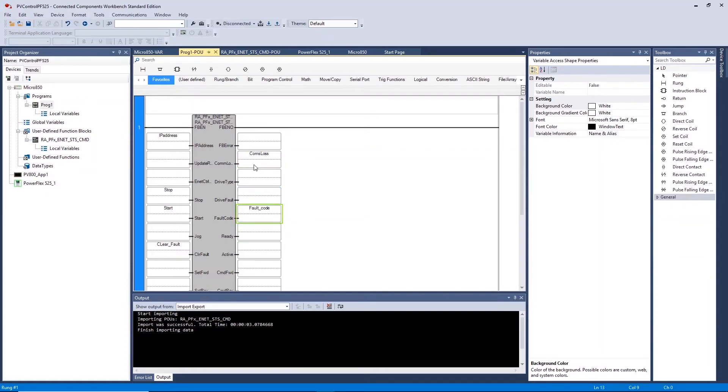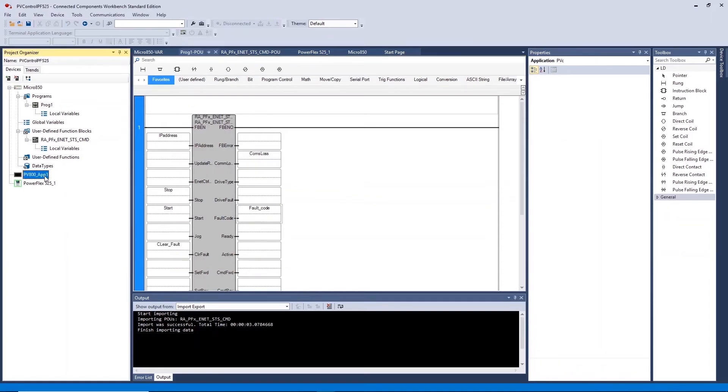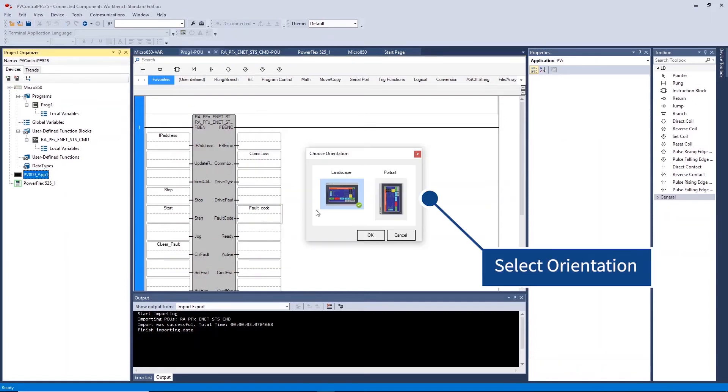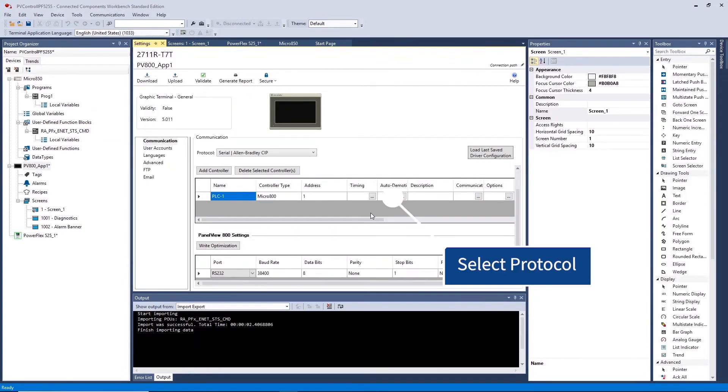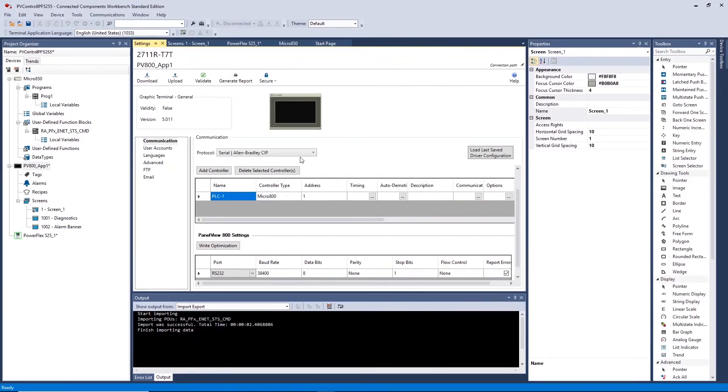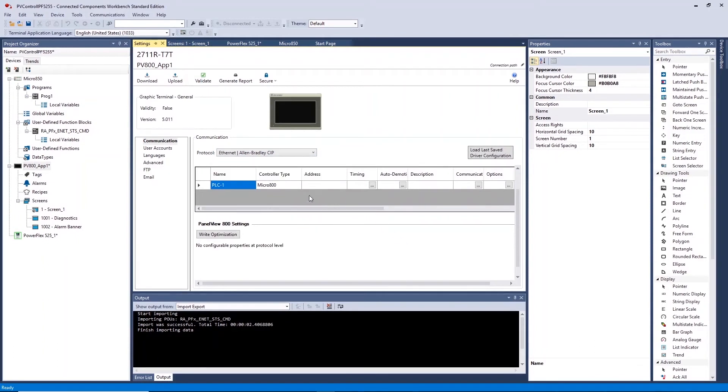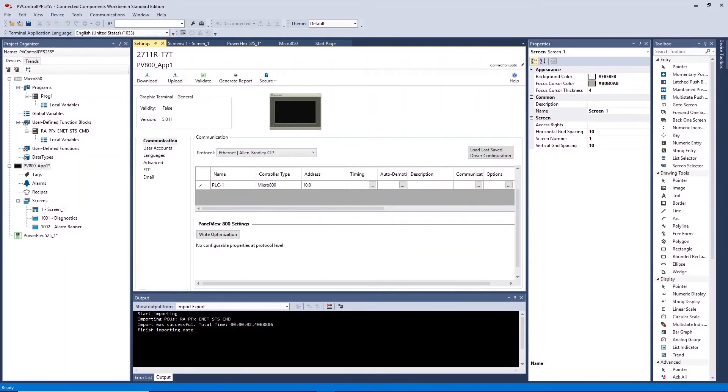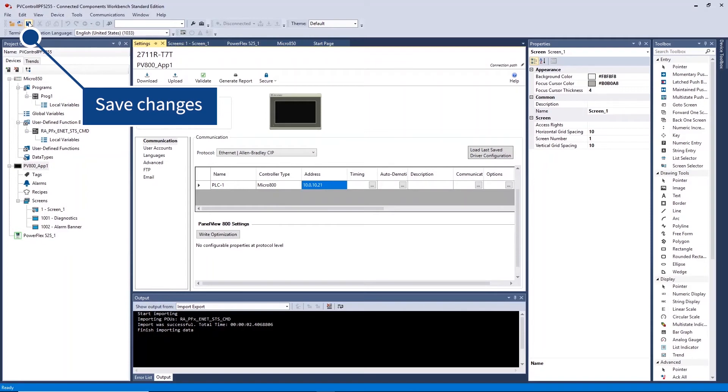Once complete open the HMI settings to configure and create the HMI application. First select the communications protocol to Allen Bradley Ethernet CIP. Now set the IP address of PLC1 to the IP address you have configured previously for your controller. Ensure you save the changes you have made.